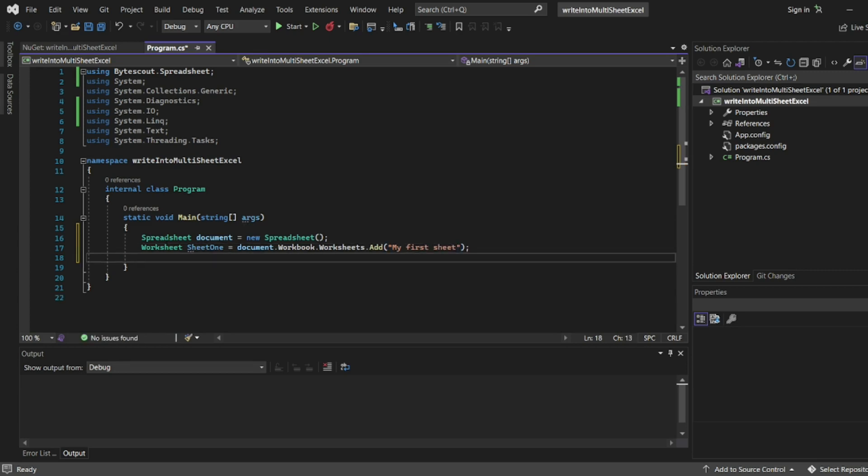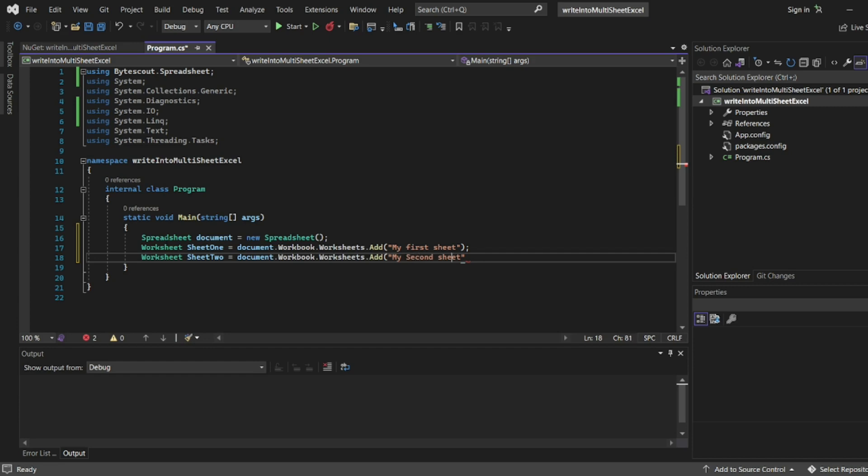Now I've created sheet one. We can add sheet two the same way. My second sheet. These will be the names of the sheets when the Excel file opens.